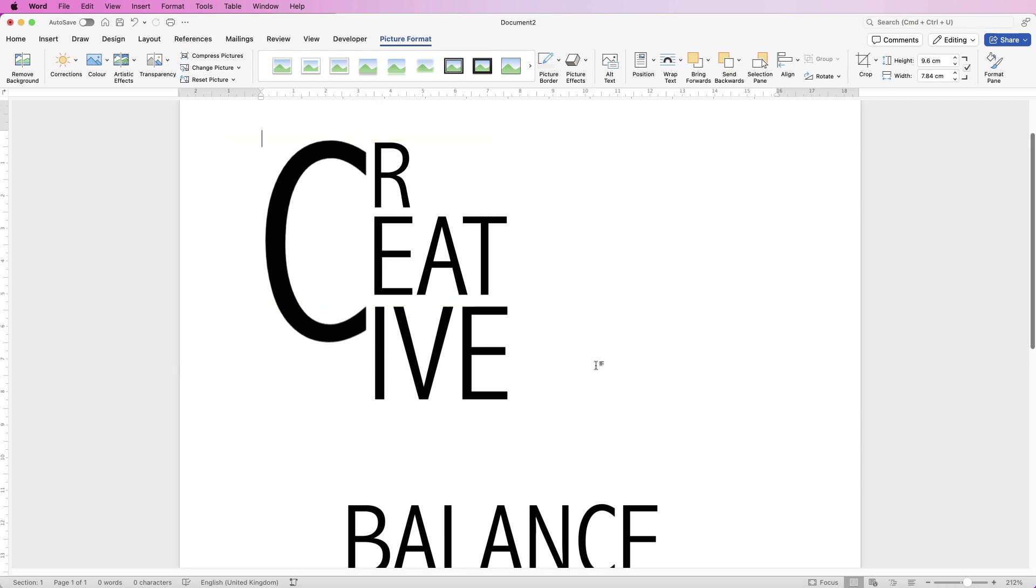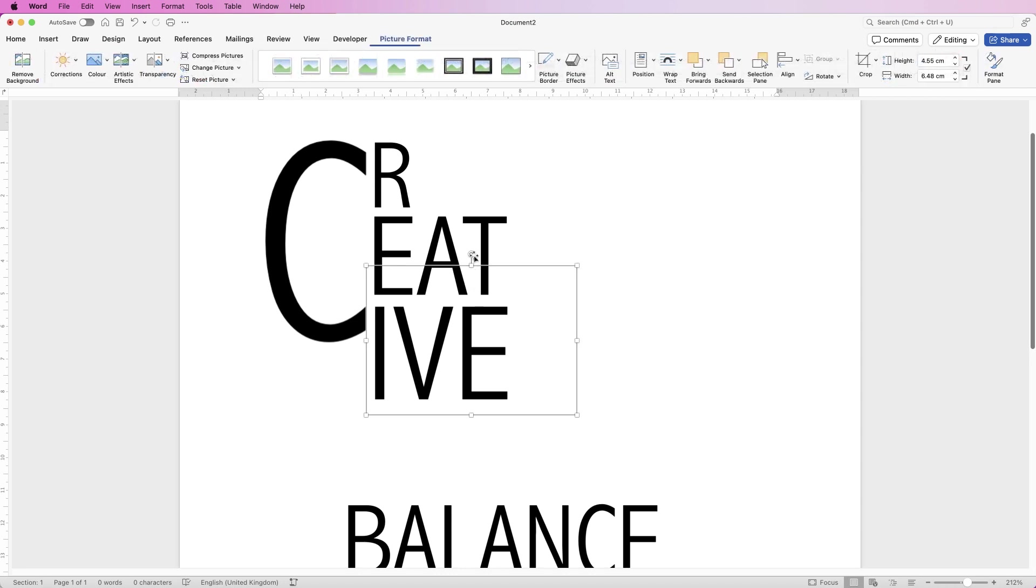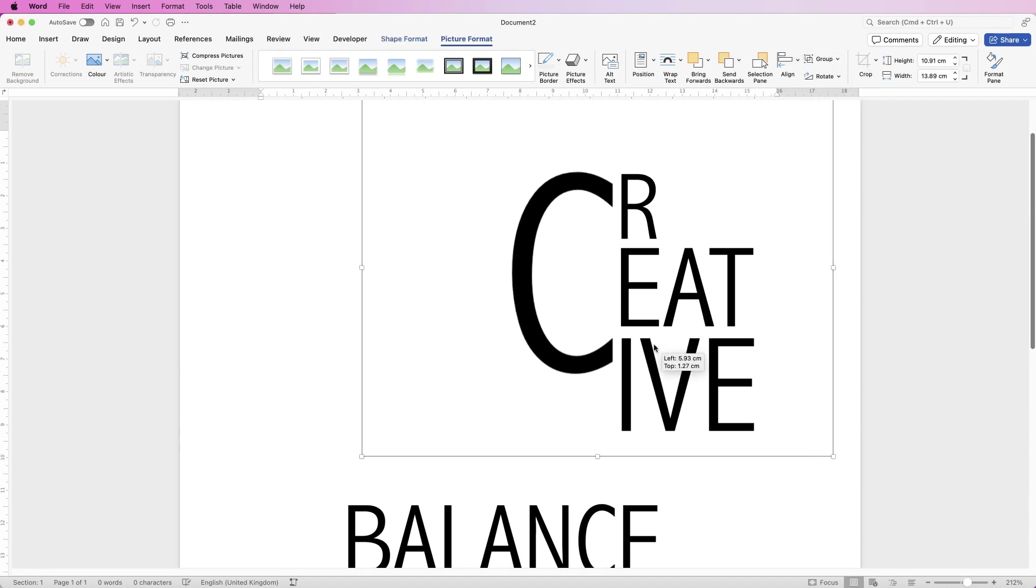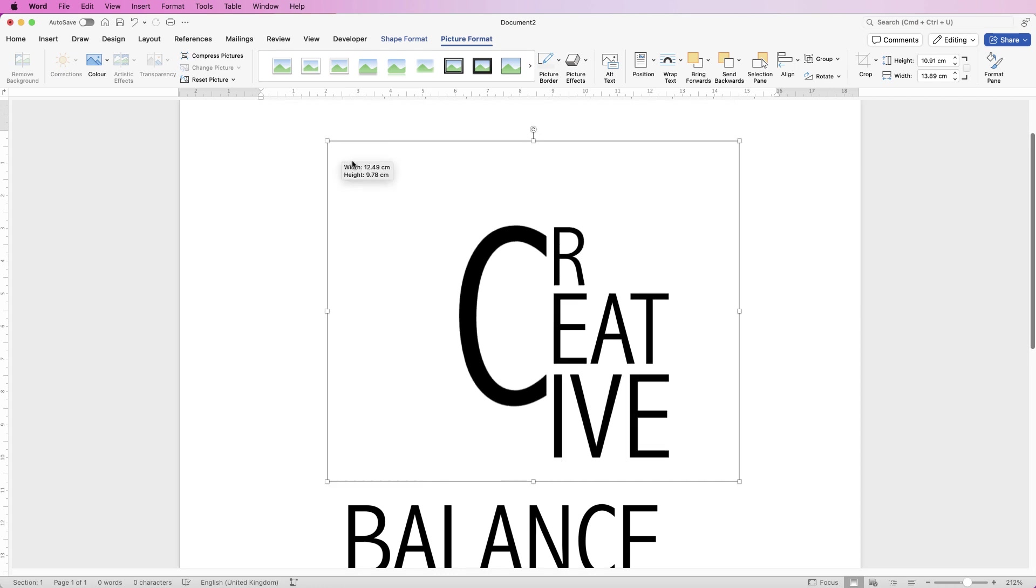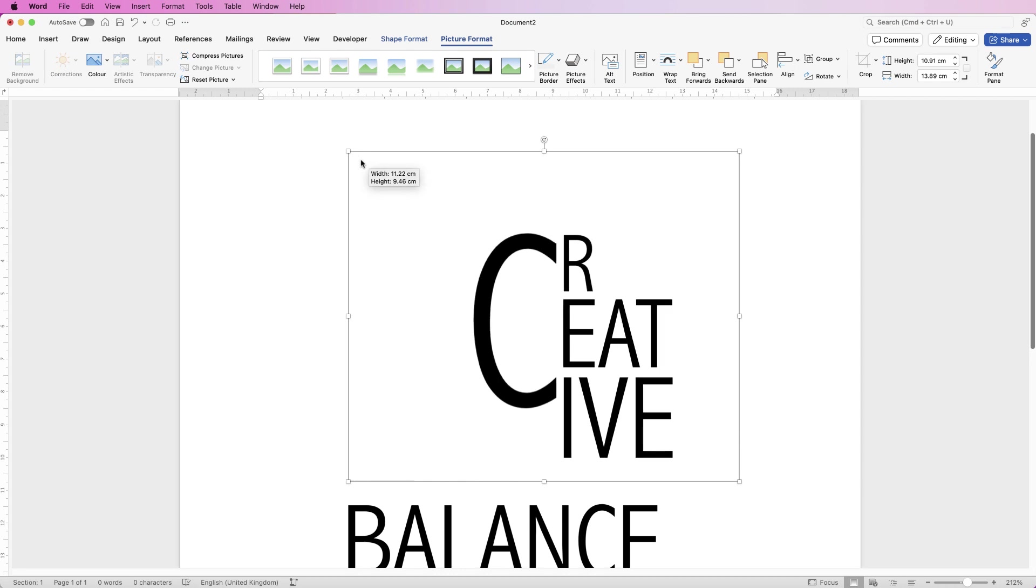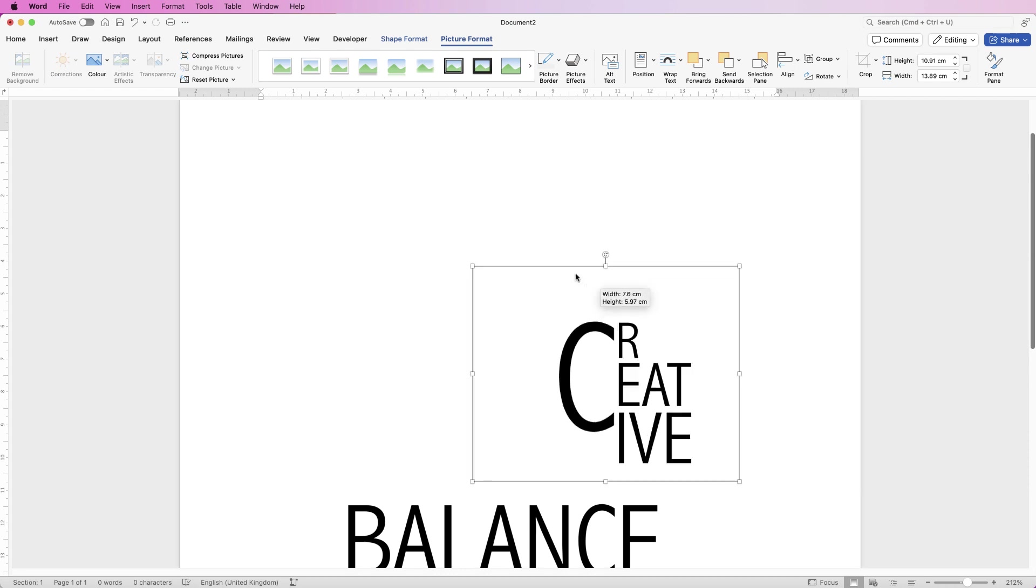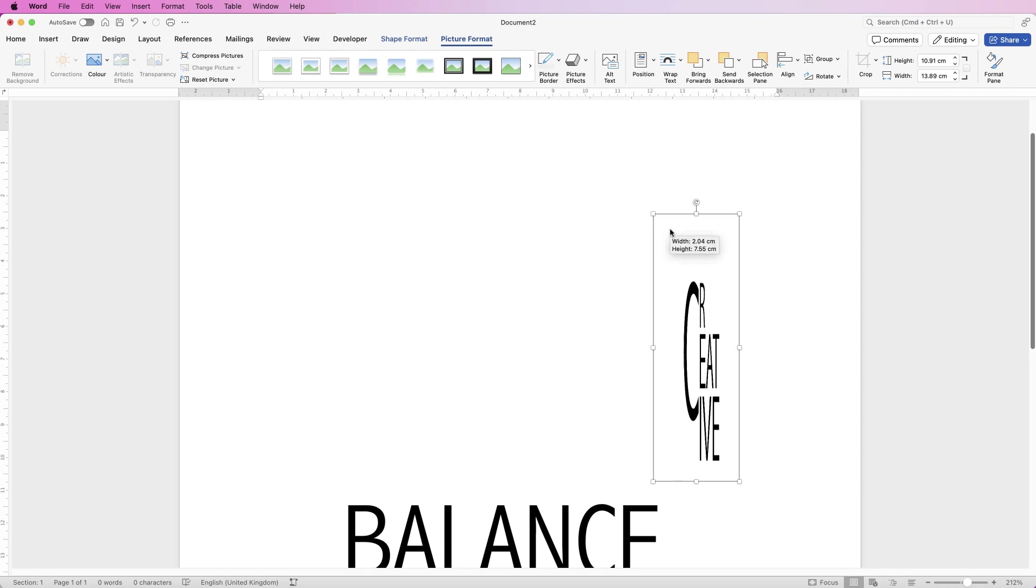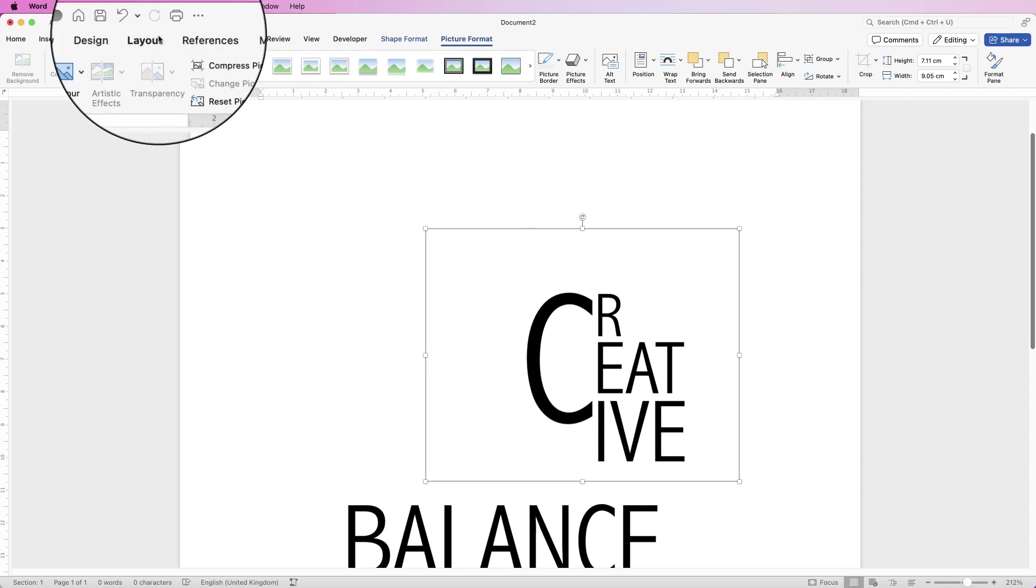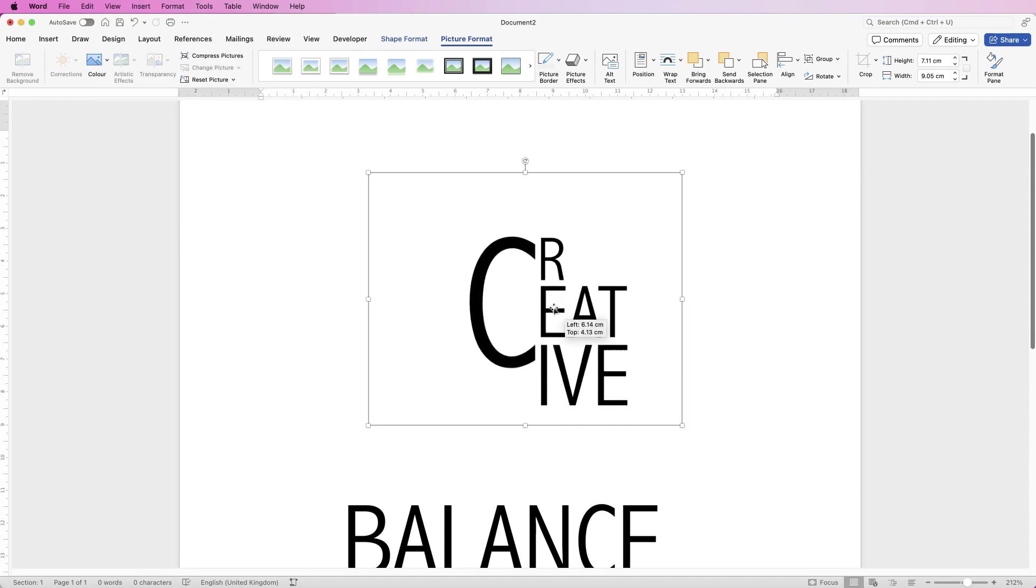Once you're happy with your design, select everything holding down the command or control key, go to group and select group. Now you've got one complete image. You can also resize this, but if you hold down your shift key it will resize according to the original ratio. If you don't, it ends up squashing. If you do that, don't worry, just go back one step by using command or control z or by using this icon at the top here.